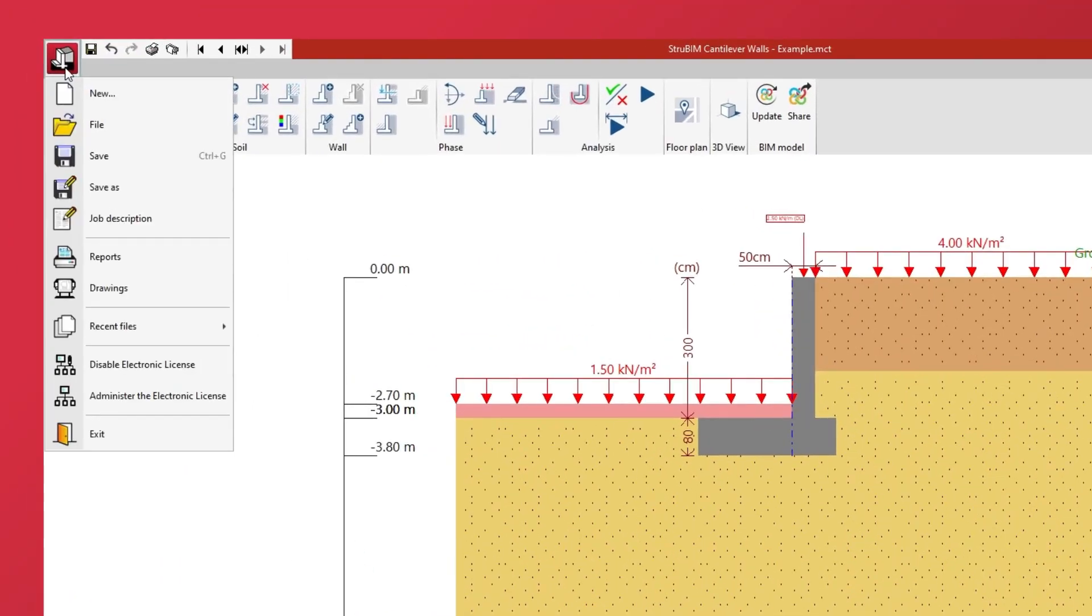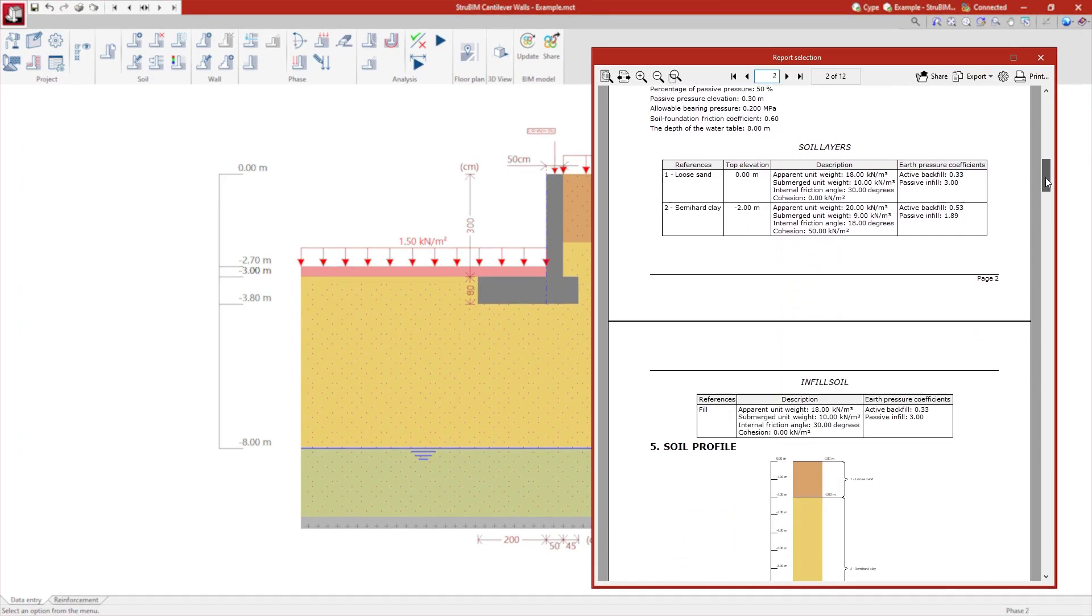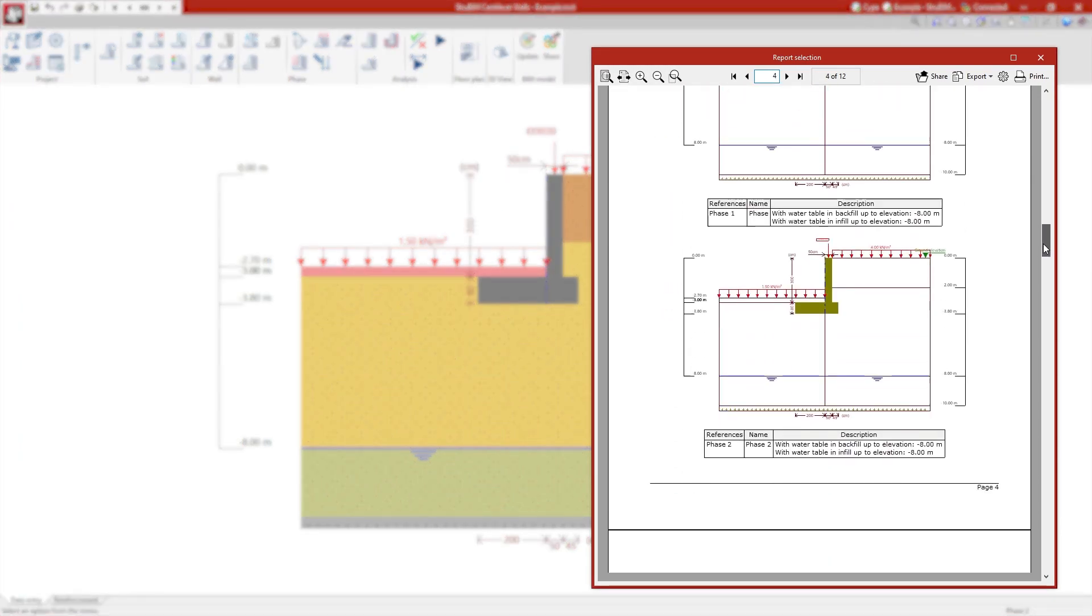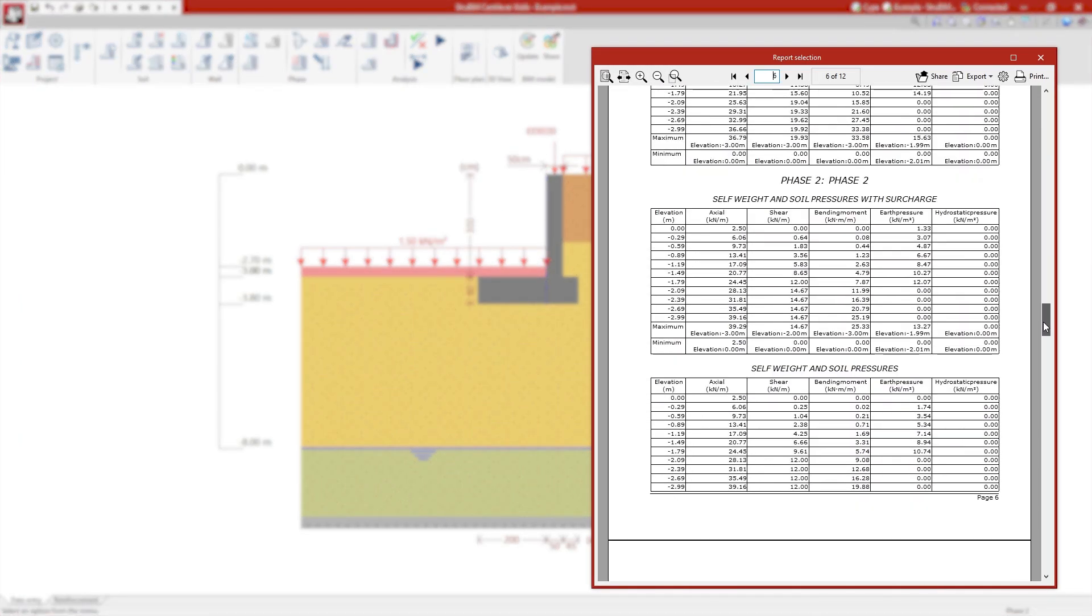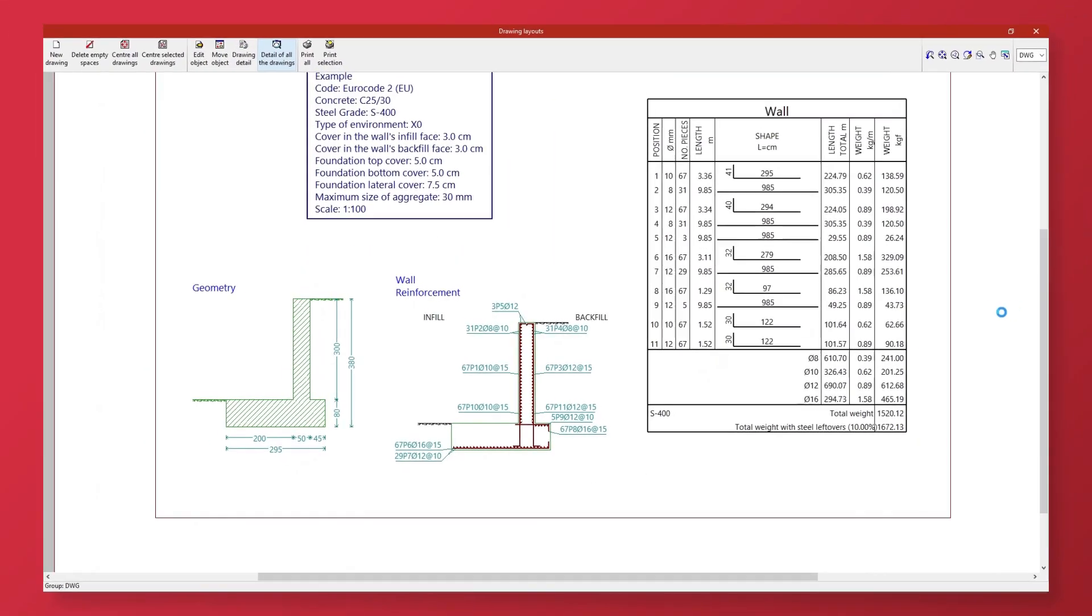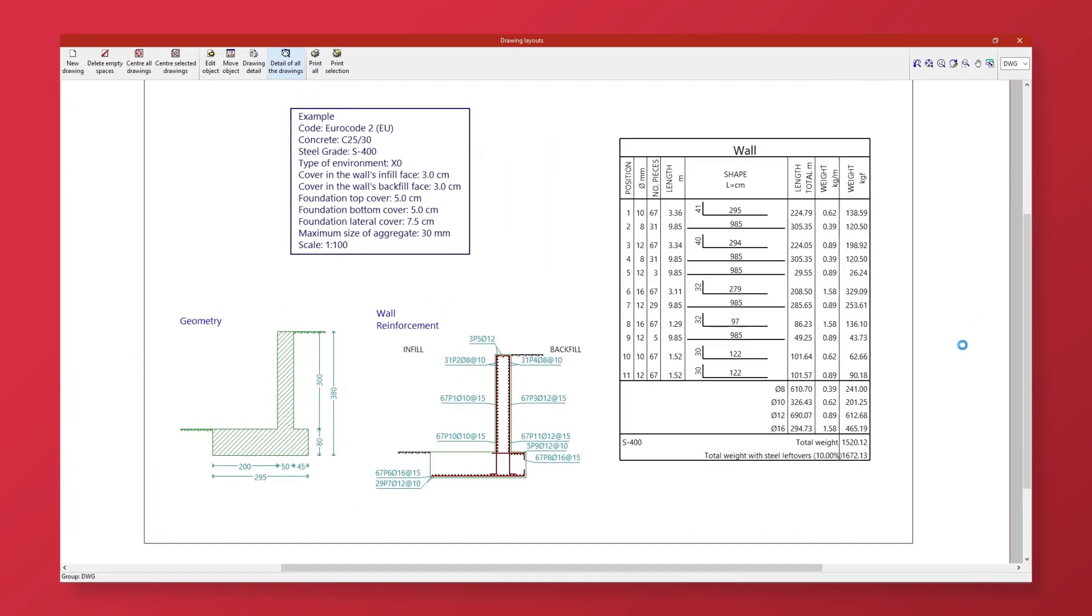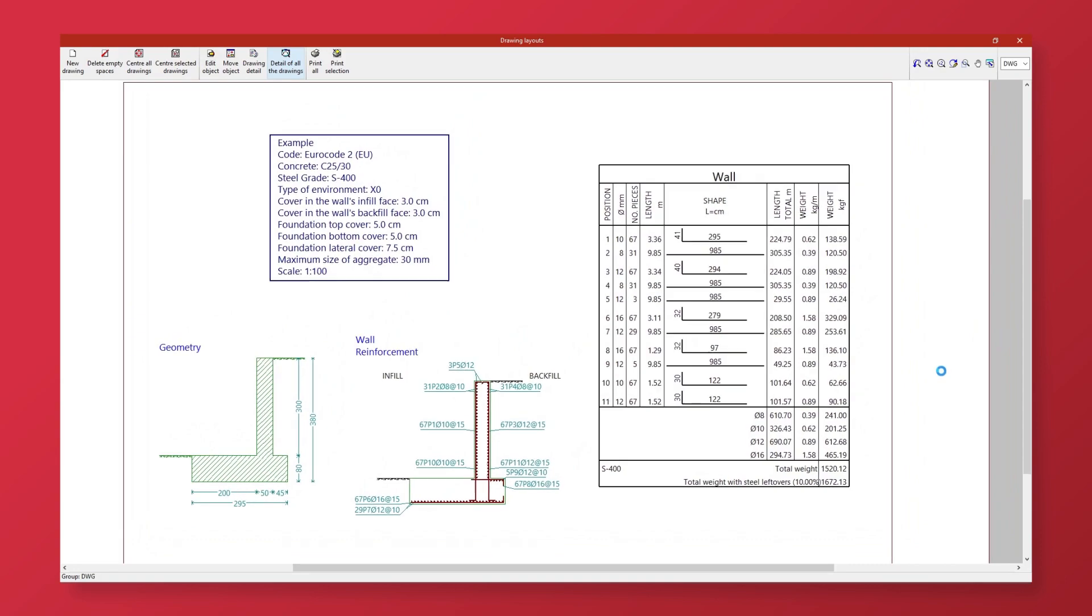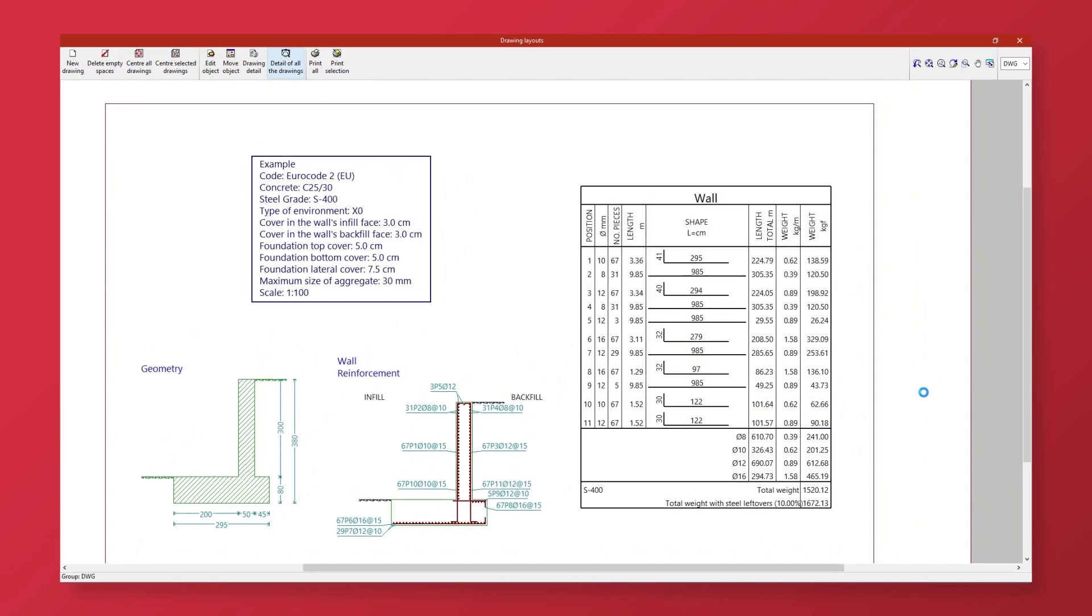We can obtain reports of all the data entered, the phase diagrams and the phase results, checks, and quantities, as well as the drawings with the geometry of the wall and the detailing of the reinforcement, which can be printed in different formats.